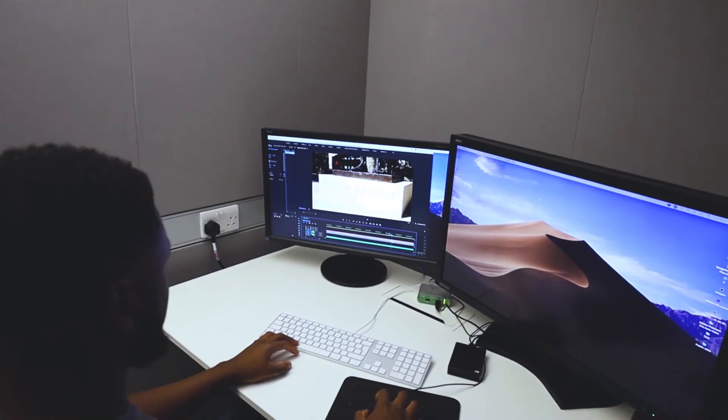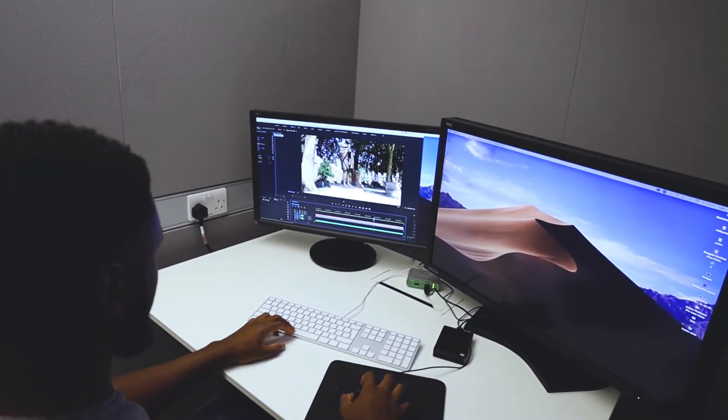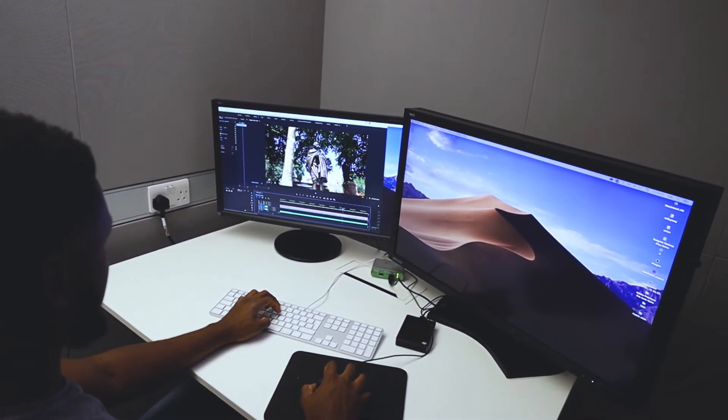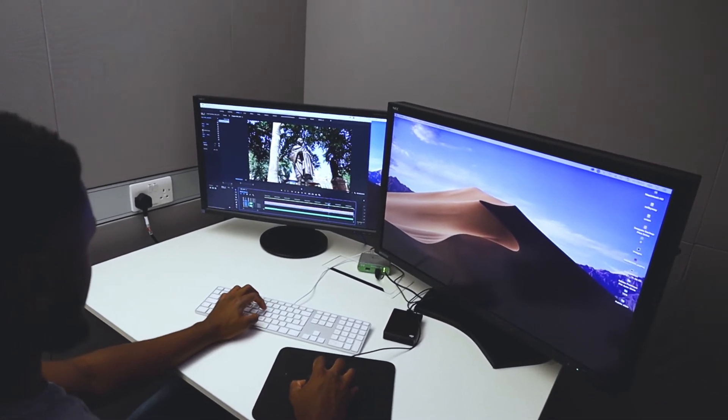Tip number five is: don't keep re-watching your videos. It might sound funny — why would you not re-watch your videos while editing? You need to make sure you're not making mistakes. But what I mean is don't keep watching the whole thing after every single cut. Just chop out as much as you can and be ruthless with your editing. If something doesn't look good, be honest with yourself and cut it.